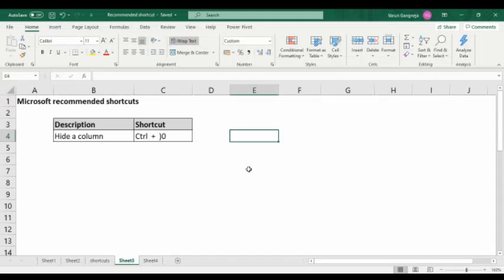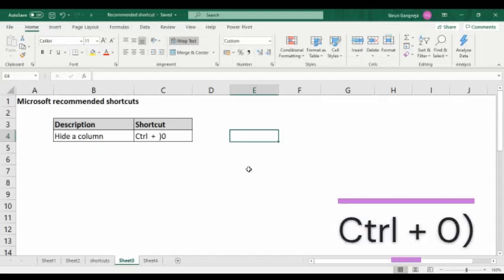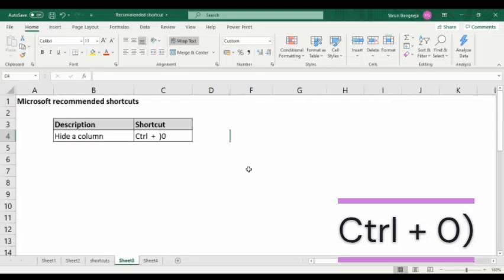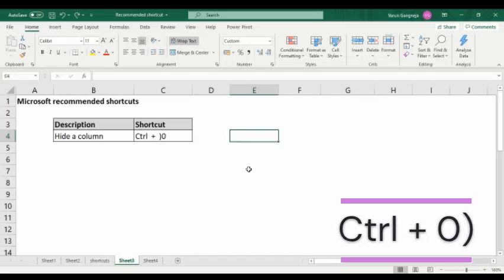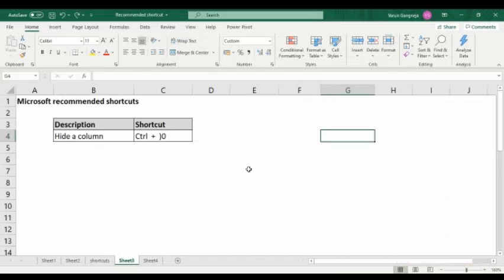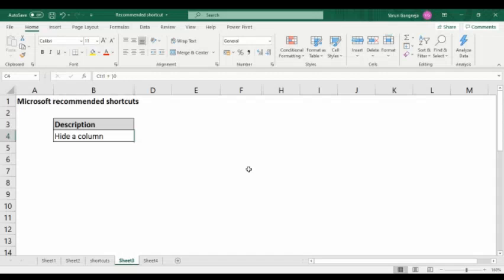The next shortcut is hide a column. To hide a column, you have to press Ctrl+0 (zero). You can see that the selected column will be hidden.